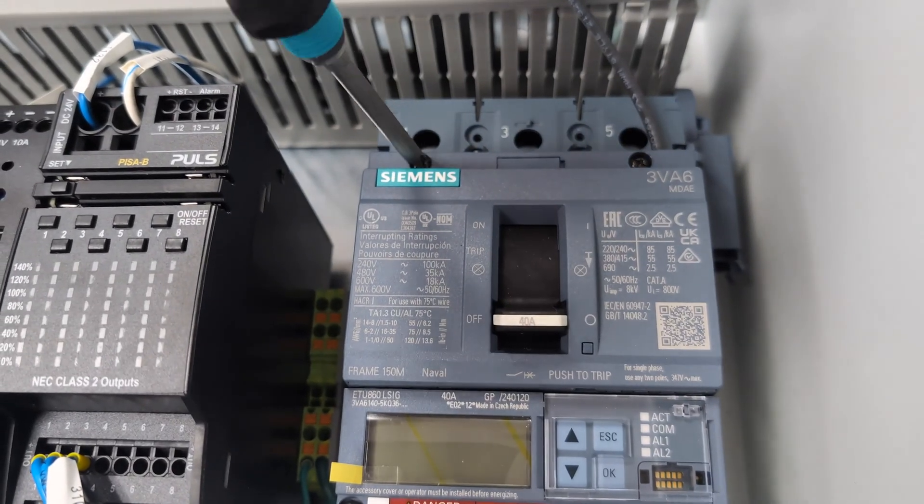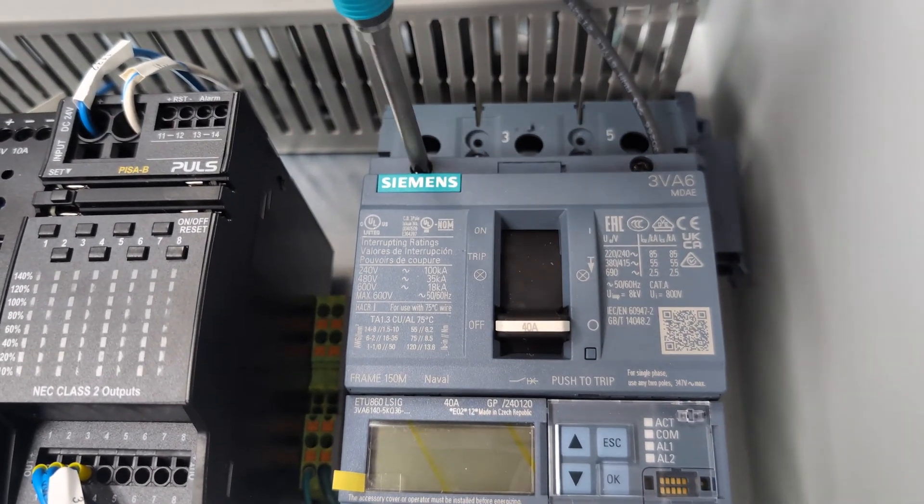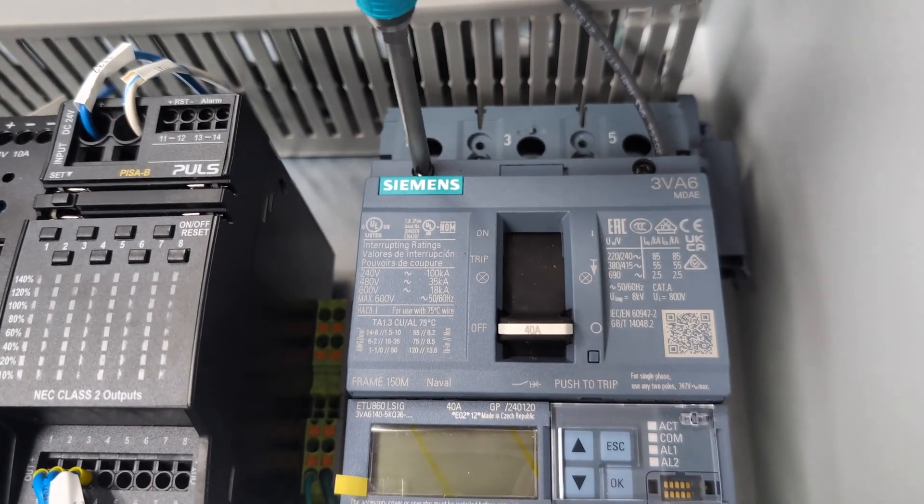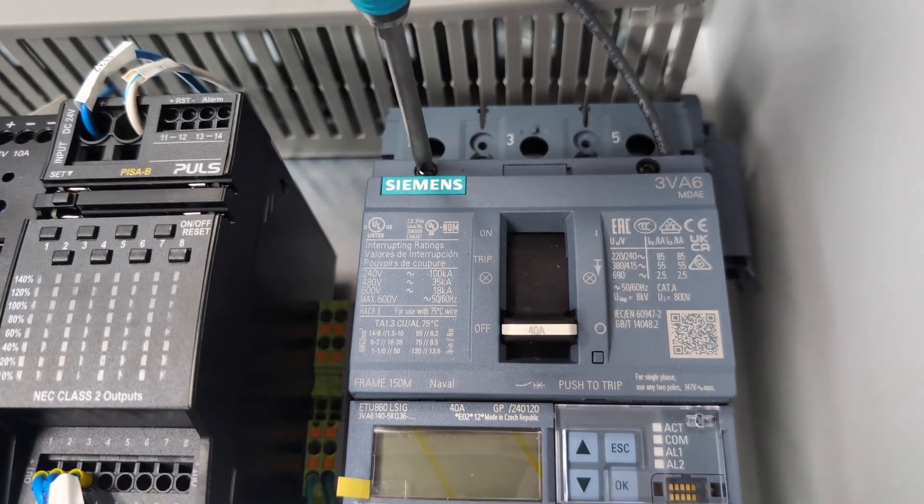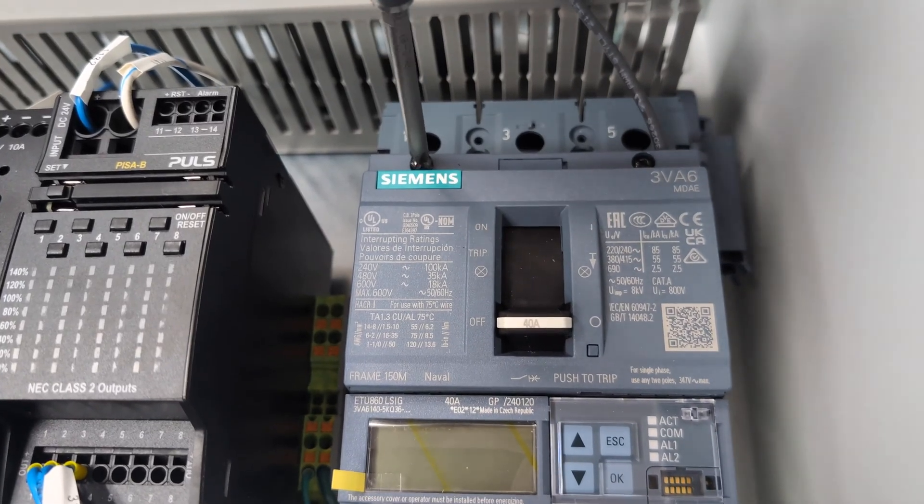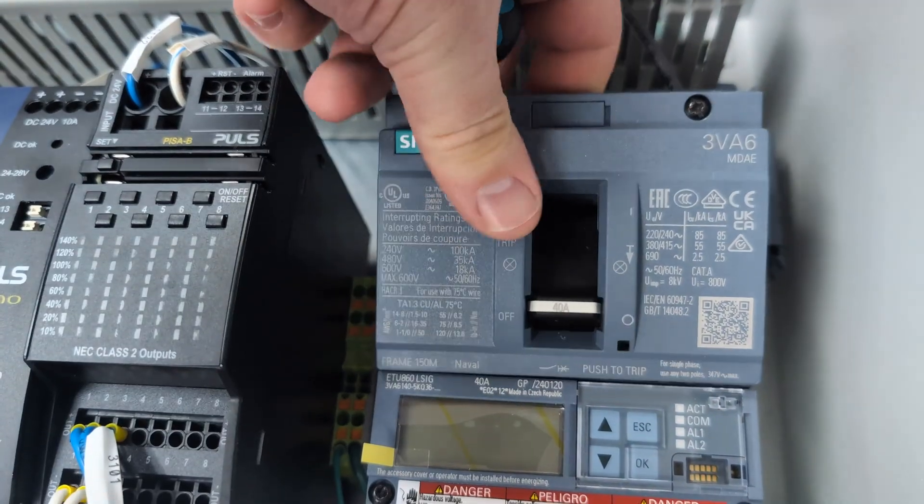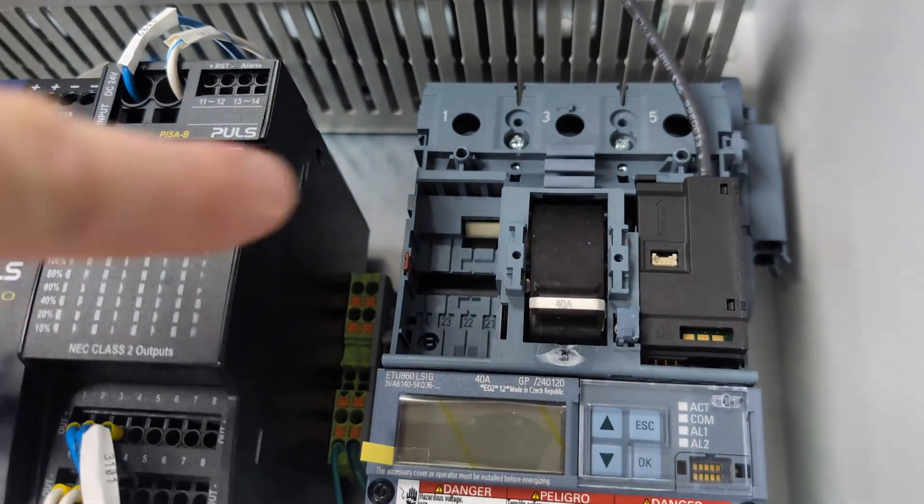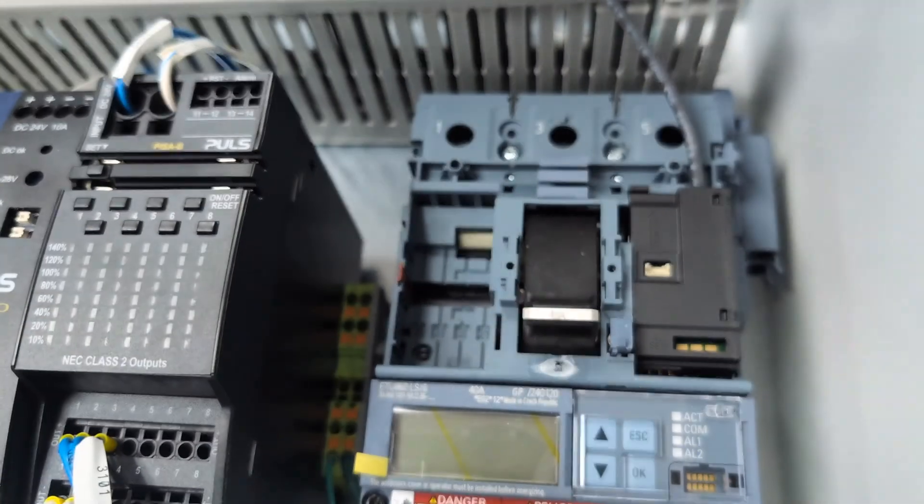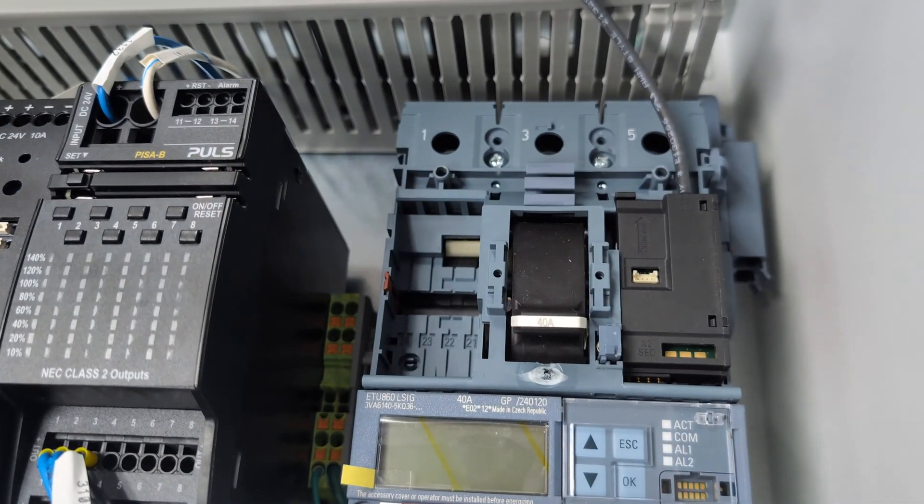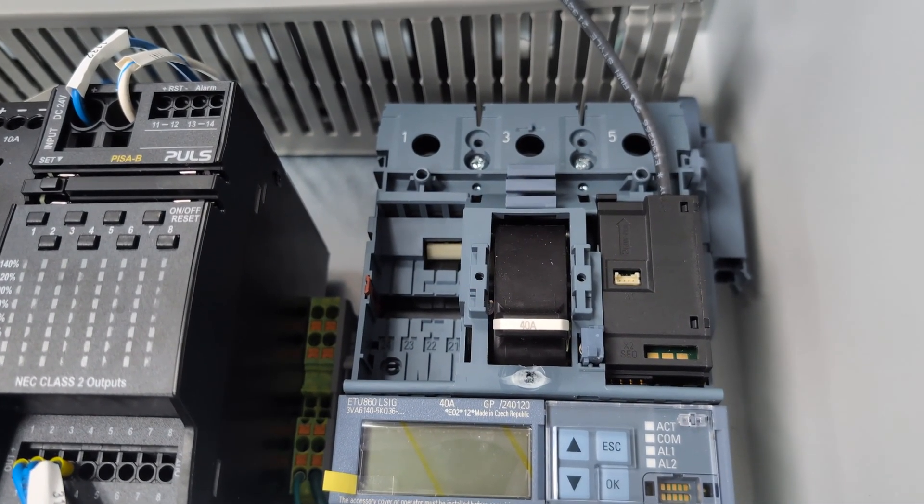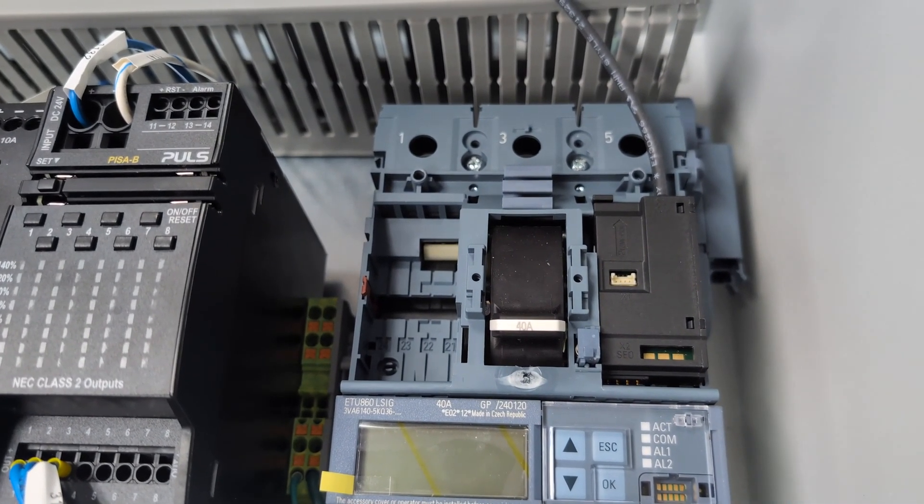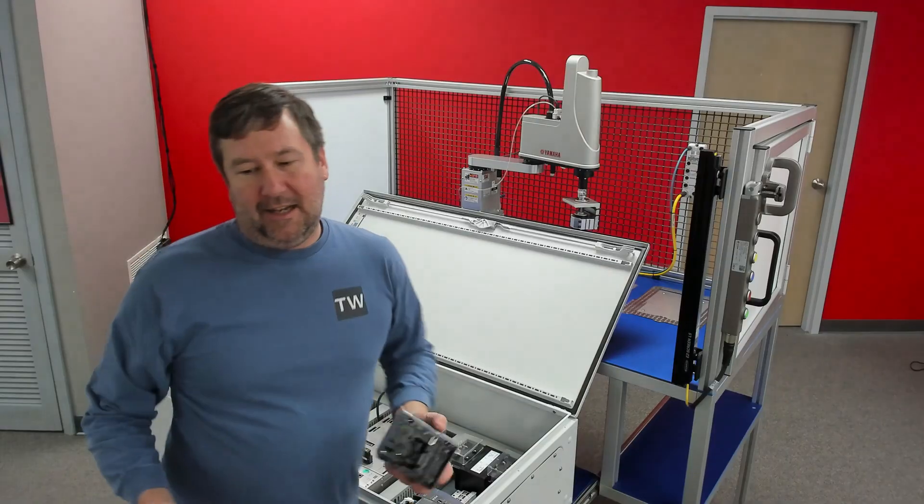To start with, I'm going to remove the two screws that hold the front of the breaker on, and then we will pop this off. Notice I already have accessories in here. Even with these accessories installed, this side mount will work great.